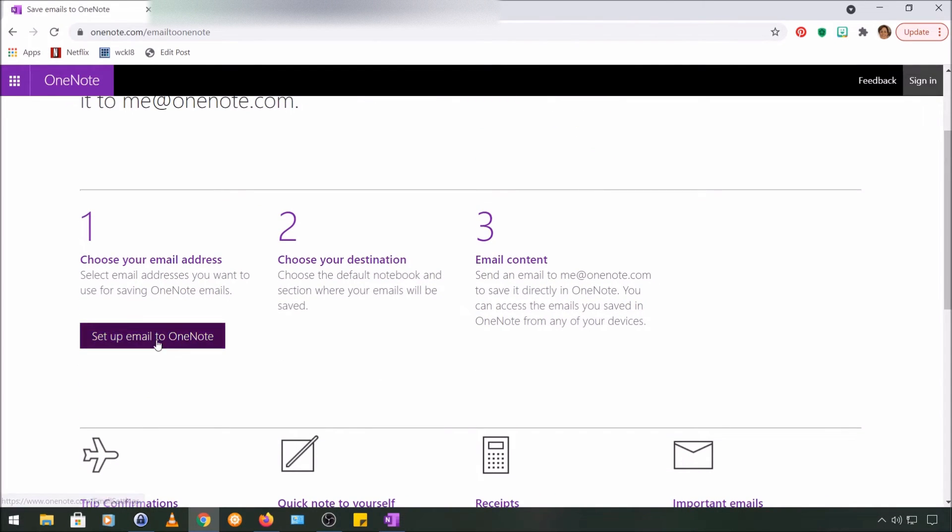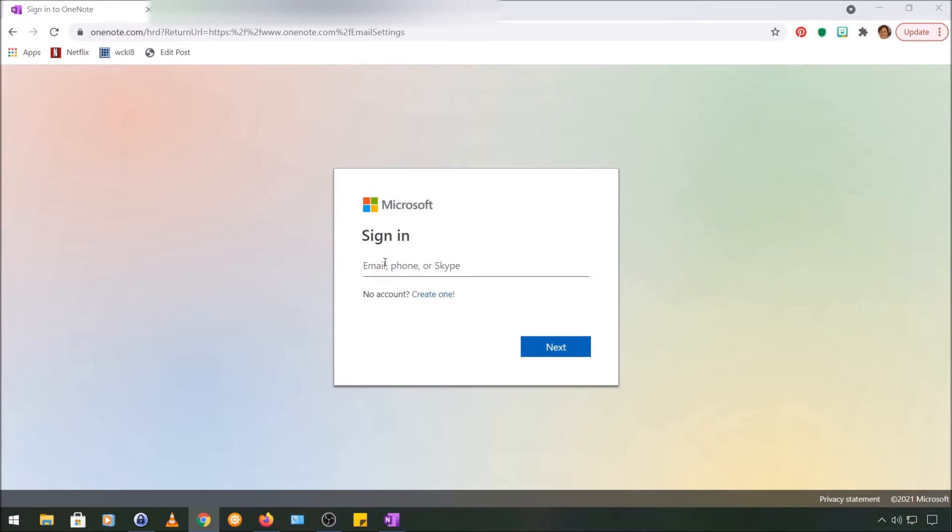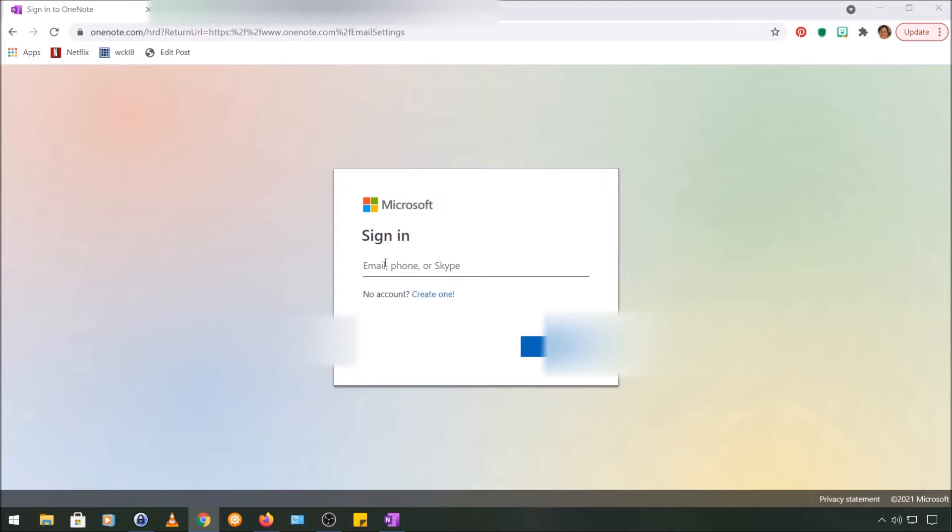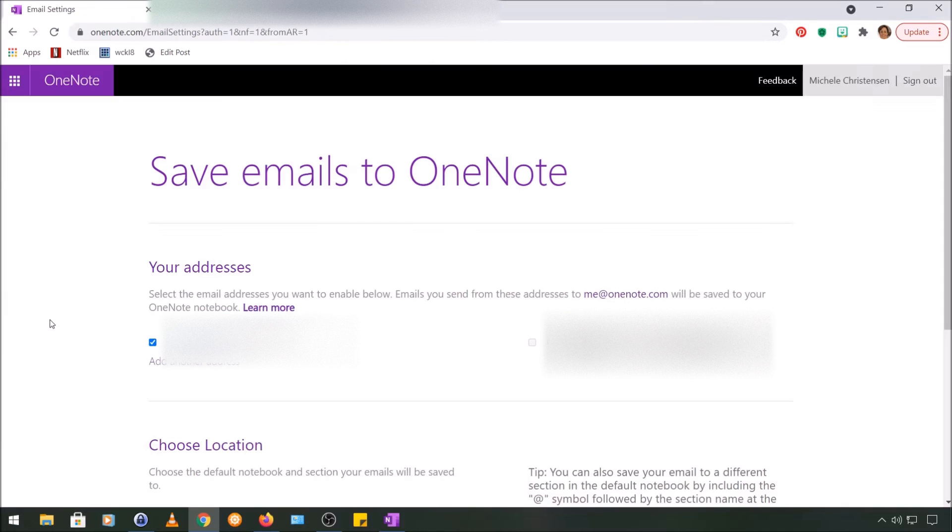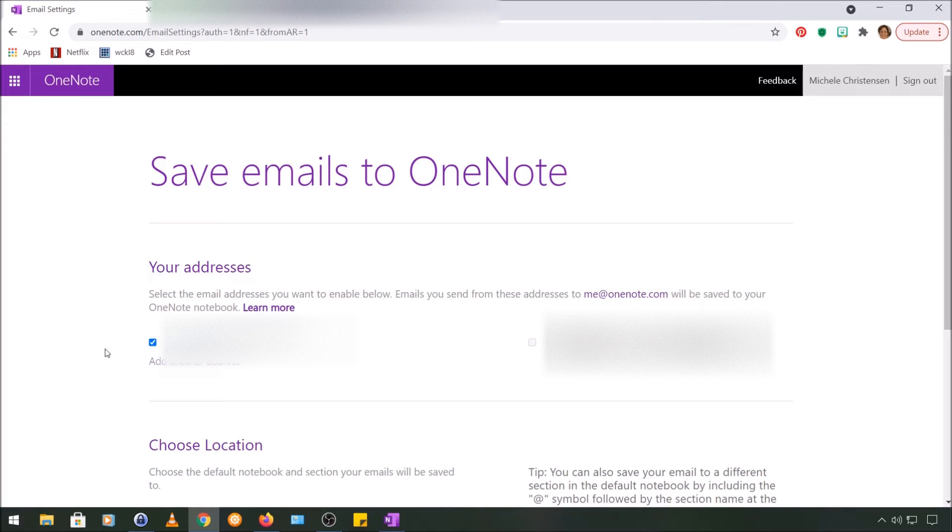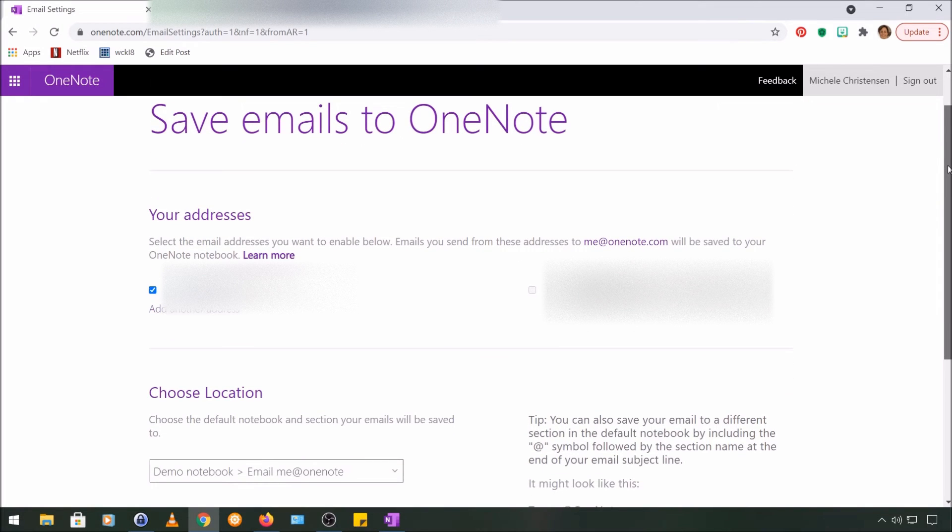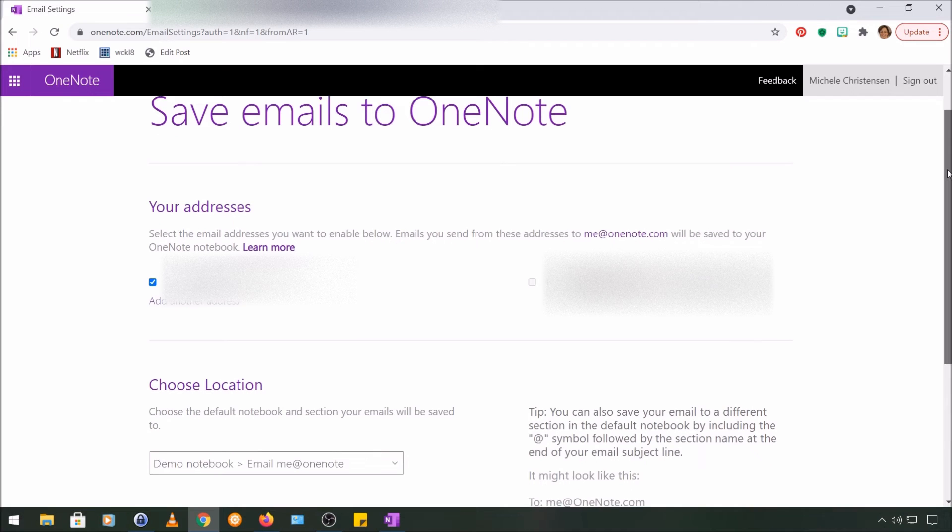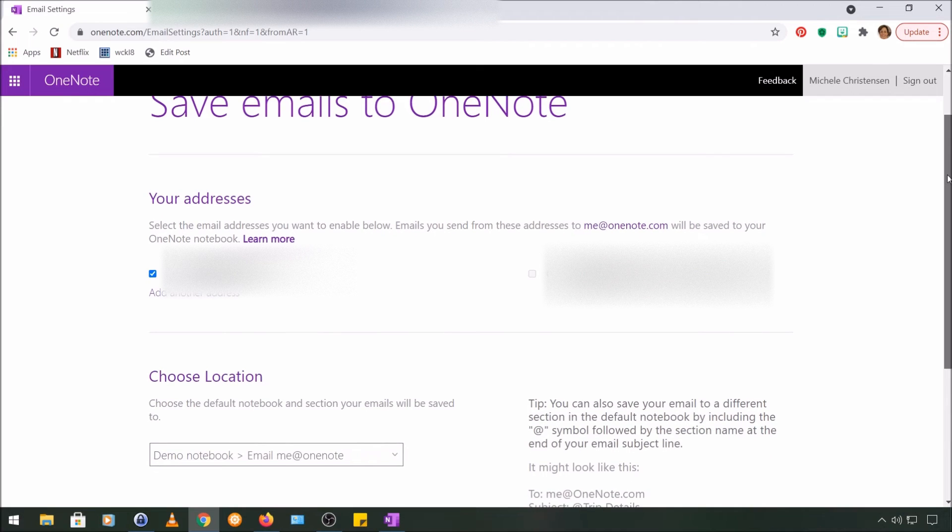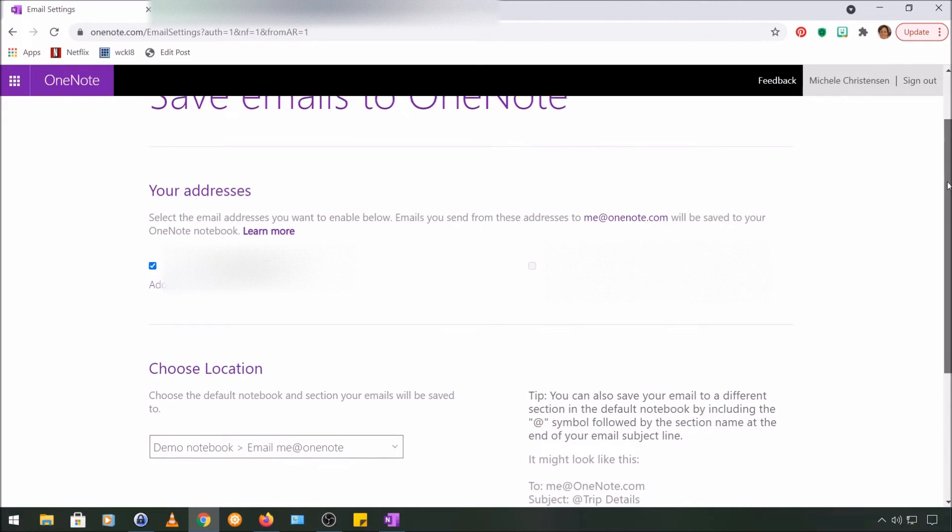So I'm going to click the step one button, which is Set Up Email to OneNote. You may get a sign-in screen like this because you're configuring a feature, so I'm going to go ahead and sign in and I'll be back once I've signed in. Okay, so I have signed in and this is the page I get taken to. I have two email addresses here, which I will get to in a minute, but I'm going to start with the one on the left, which is the address I have used to set up my OneNote account.